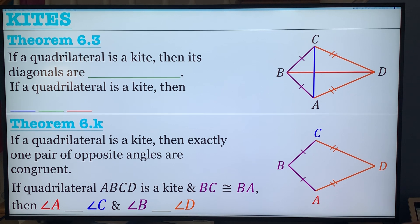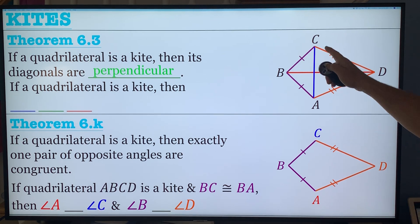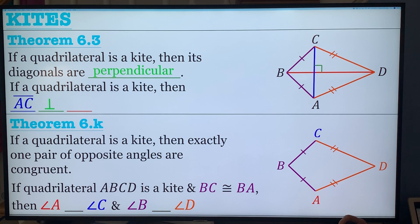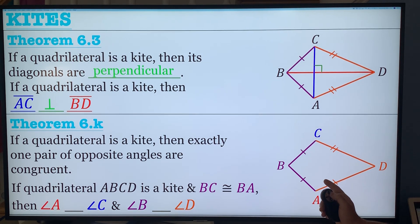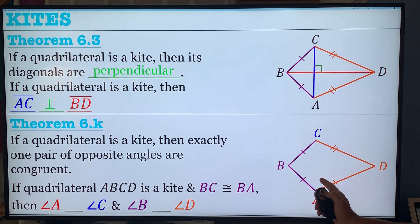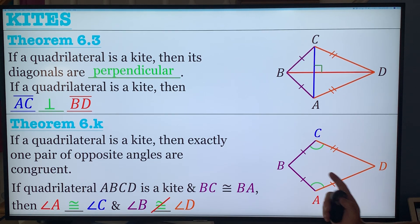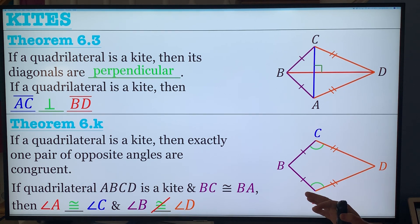Now let's get into kites. If a quadrilateral is a kite, its diagonals are perpendicular — so AC is perpendicular to BD. Theorem 6.K: if a quadrilateral is a kite, then exactly one pair of opposite angles are congruent. In quadrilateral ABCD, angle A is congruent to angle C. Angle B is not congruent to angle D — one is wider — so the kite is the only specific quadrilateral besides the trapezoid that doesn't have both pairs of opposite angles congruent.